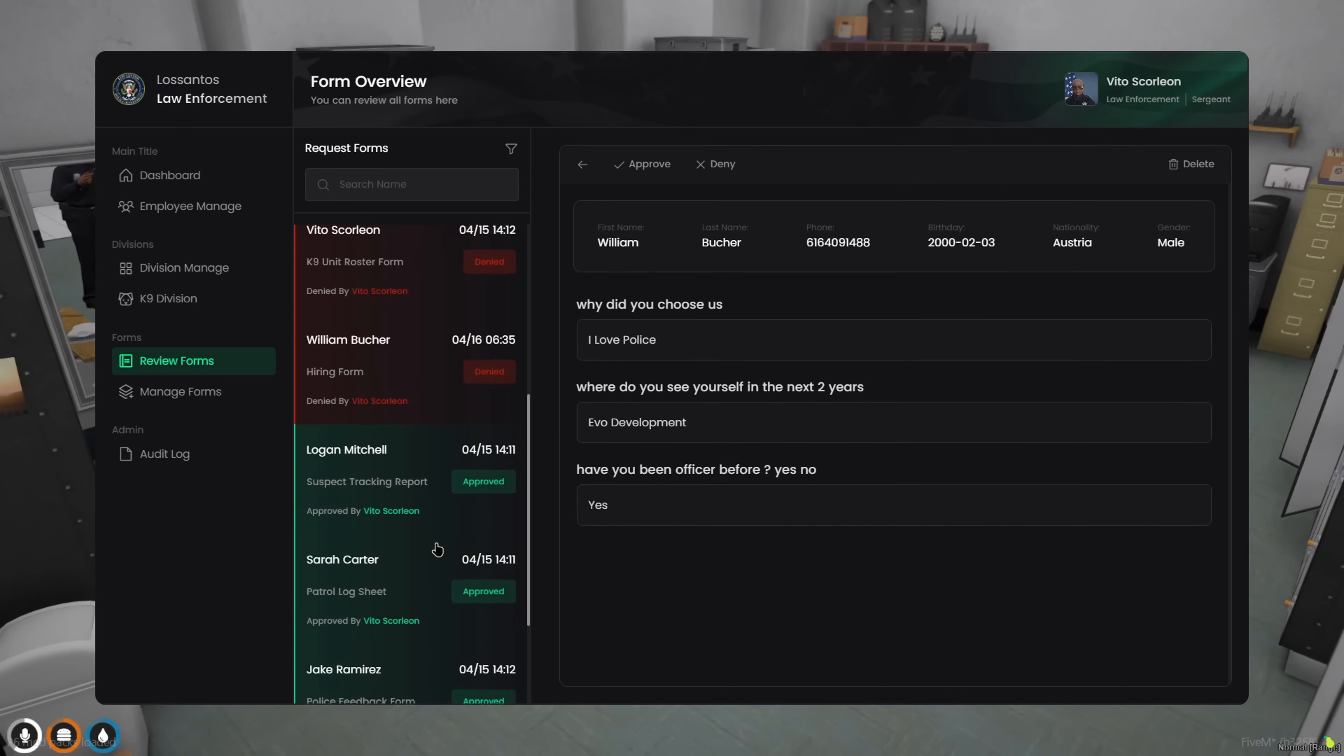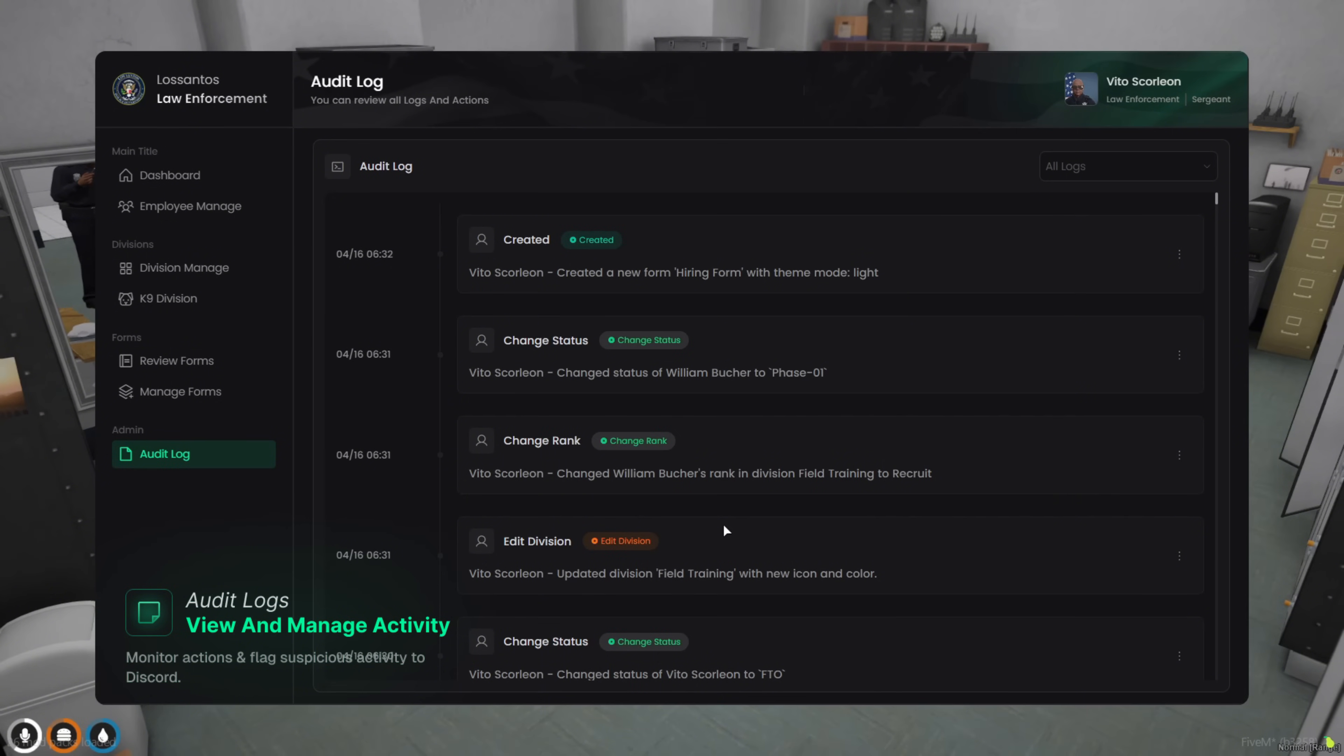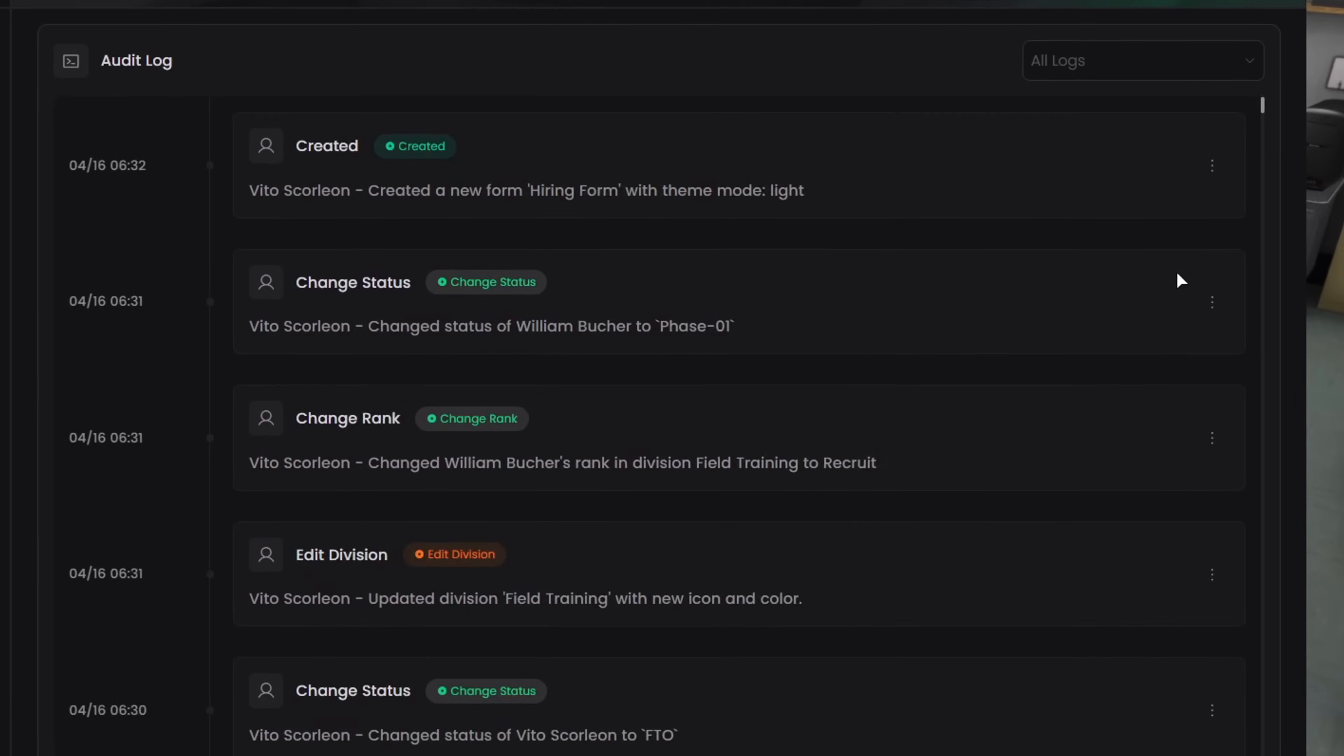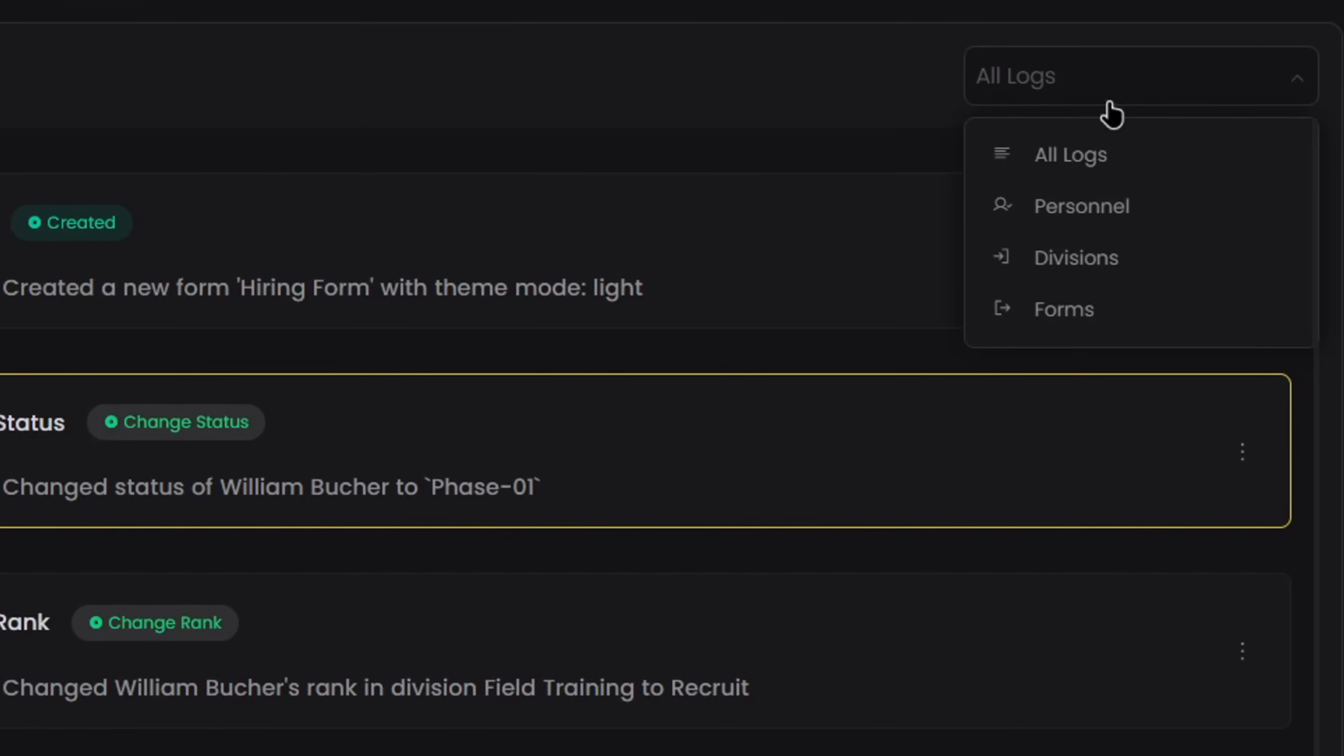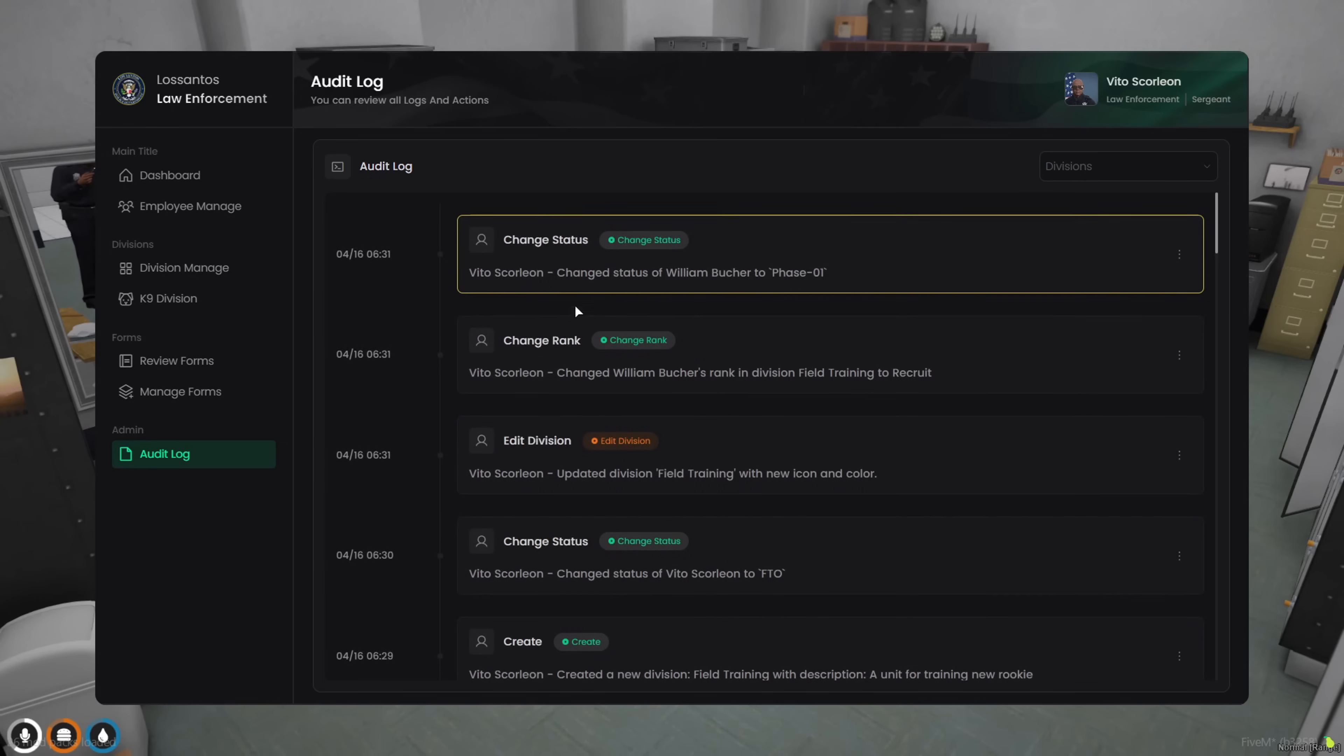Now let's move to the final tab, audit logs. Here you can track every action your officers take, from promotions and edits to division changes and more. If something looks off, you can flag any log entry, and it'll automatically be sent to your Discord webhook for follow-up. Audit logs also support full category filtering, so you can keep things organized and find exactly what you're looking for.